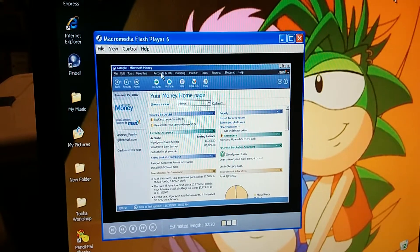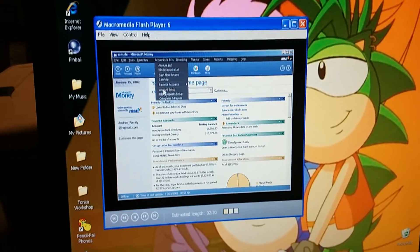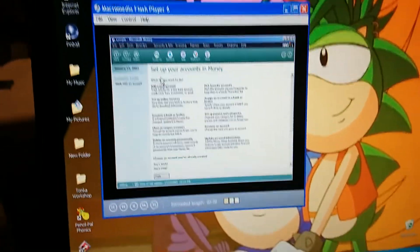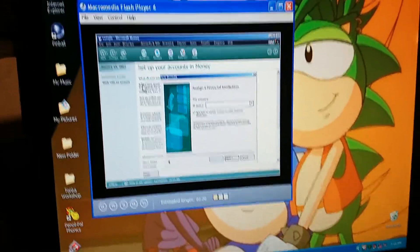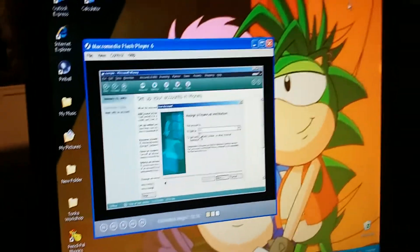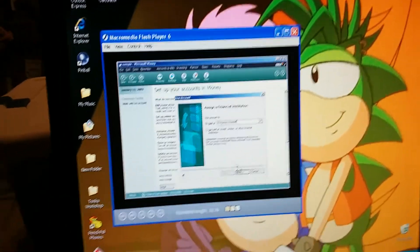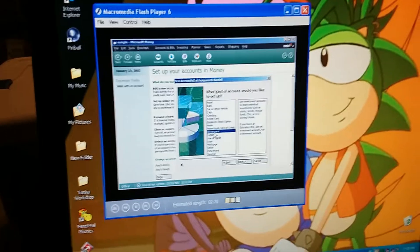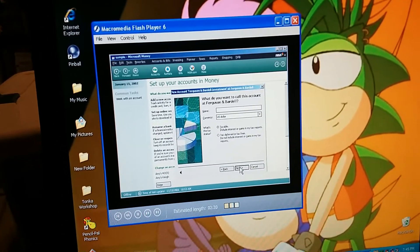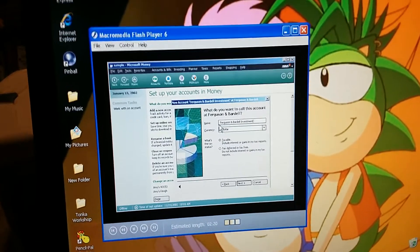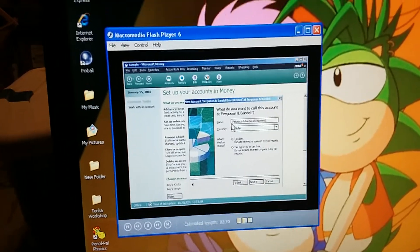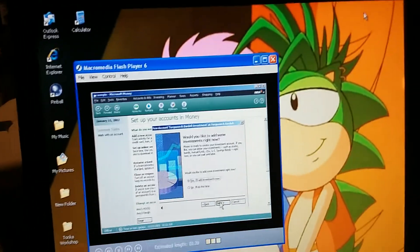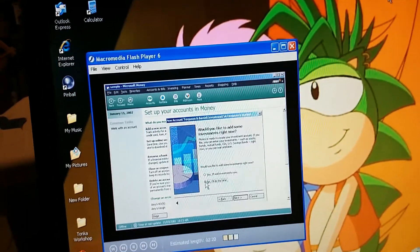Starting on the Accounts and Bills menu, let's click Account Setup. Okay, now we choose Add a New Account. We type the broker's name here, Ferguson and Bardell. Choose Investment Account. Let's call it Ferguson and Bardell Investment, to distinguish it from our retirement account there. Right. That's important for keeping our tax information straight. And we'll add our investments later.